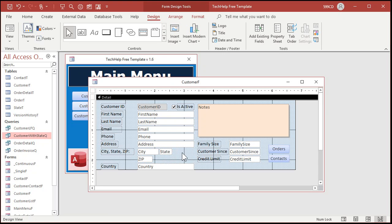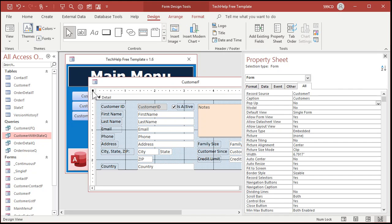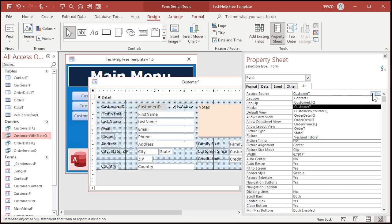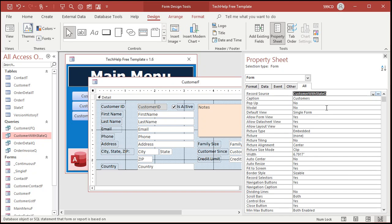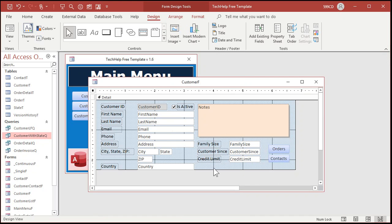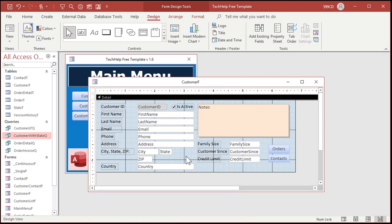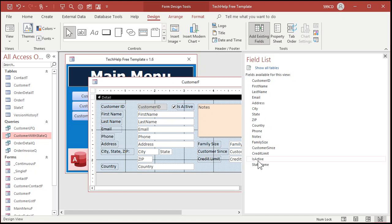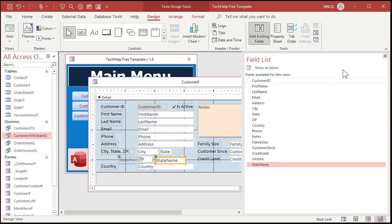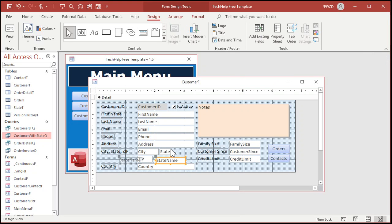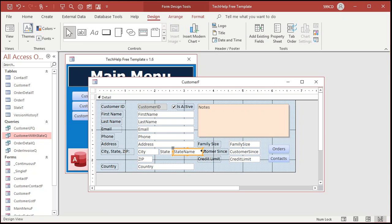All right state and then go to - oh we have to change what's bound to right. Double click here. Change this from customer T to customer with state Q. Now I'm getting my records from the query which is fine because now the query is updatable. Go to add existing fields, find the state name, drag it over here and drop it. I'm going to get rid of that and we'll put state name right there.